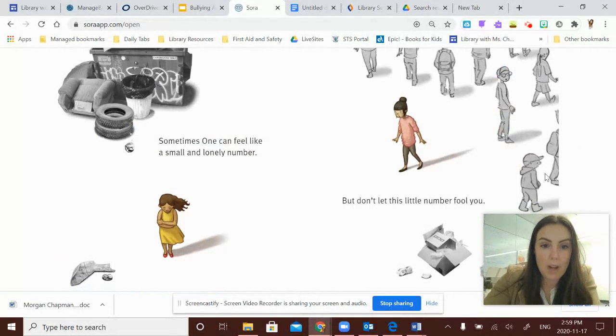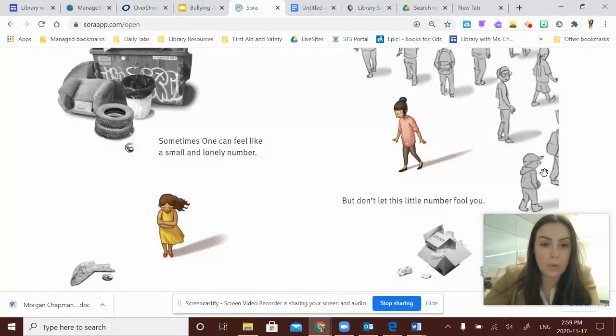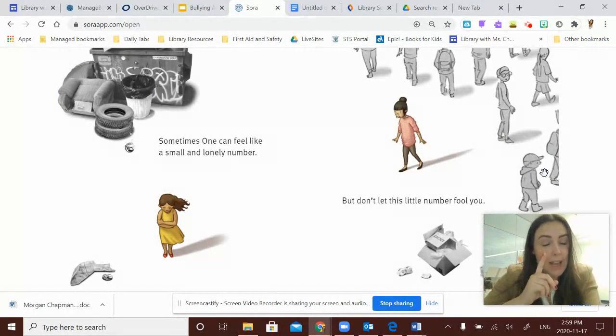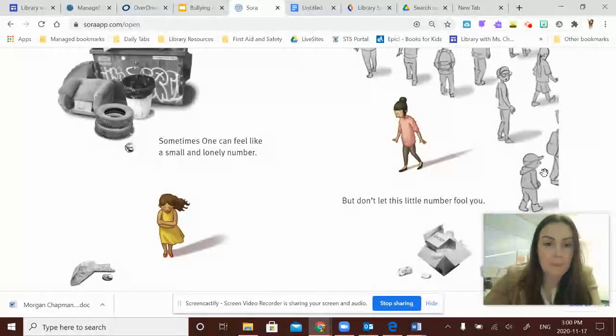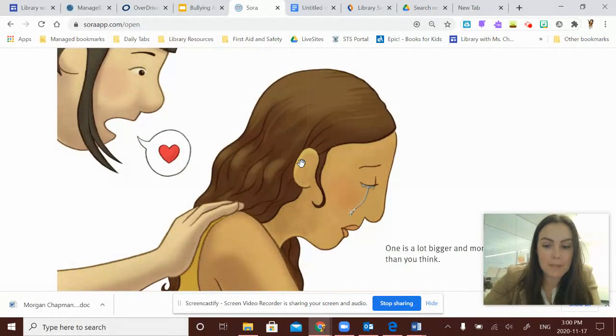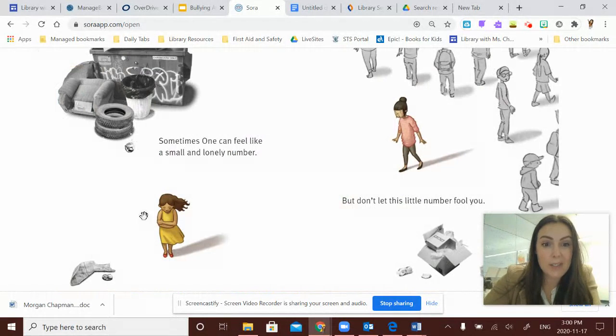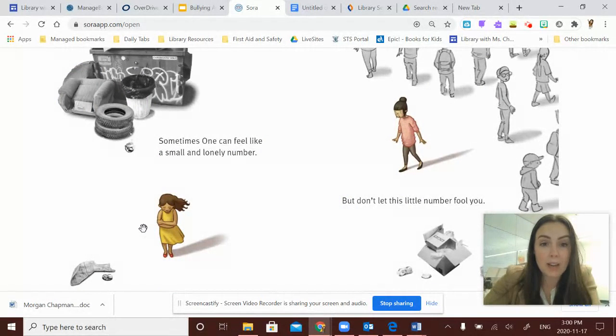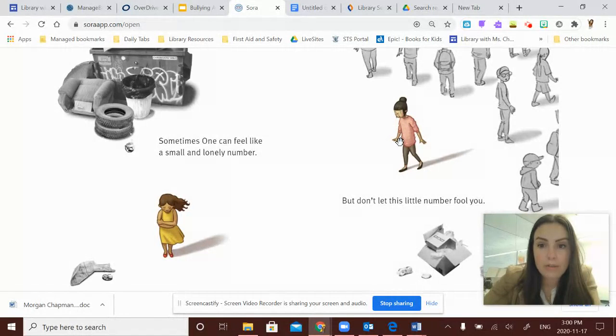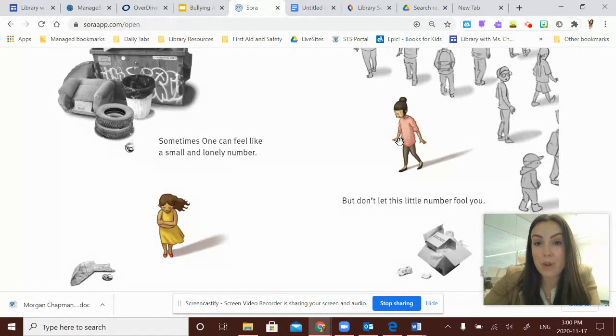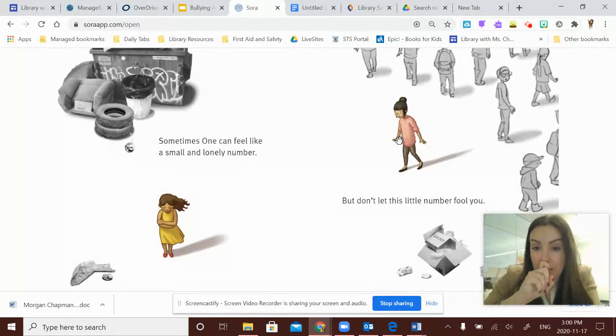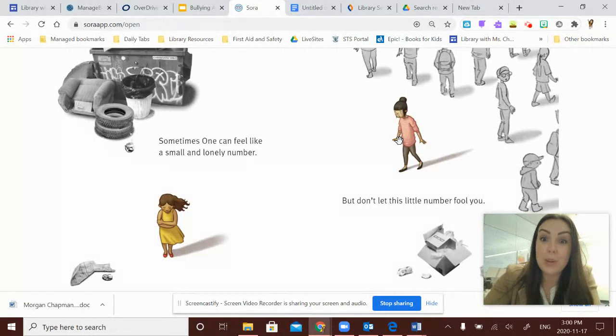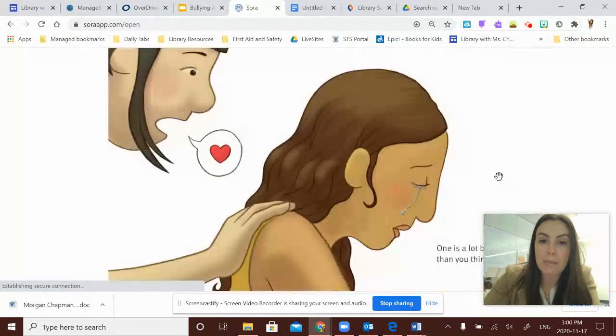Sometimes one can feel like a small and lonely number, but don't let this little number fool you. So this girl's feeling kind of small and lonely and all on her own, just one person. And this girl's also feeling possibly a little bit nervous, a little bit lonely, and she's just one person. So don't let this number fool you. One can be pretty powerful. Let's see what happens.